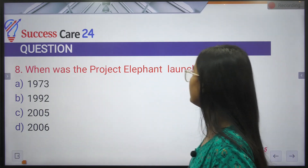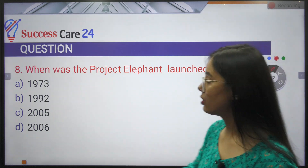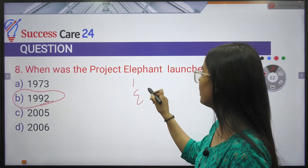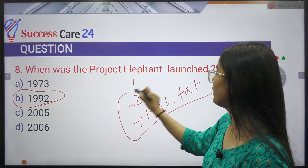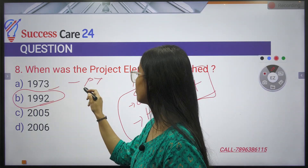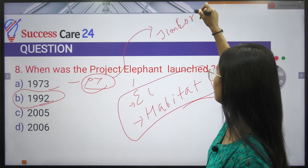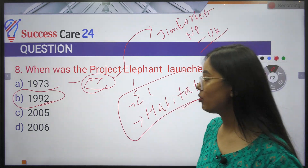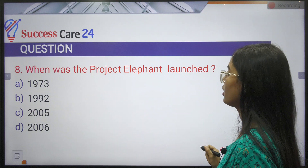When was Project Elephant launched? It was launched in 1992 for the conservation of elephants and their habitat. Similarly, Project Tiger was launched in 1973, first implemented at Jim Corbett National Park in Uttarakhand.